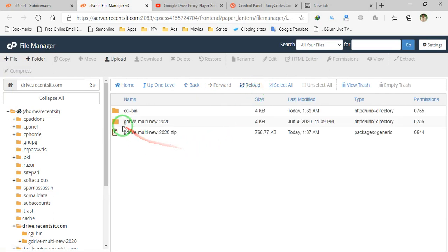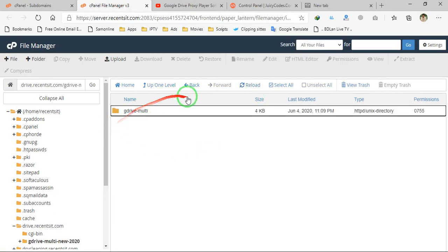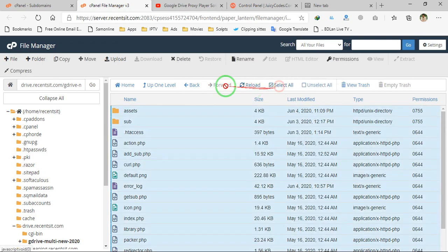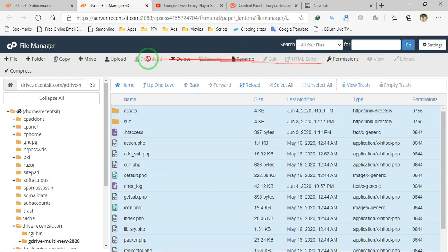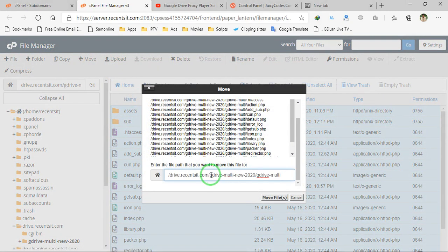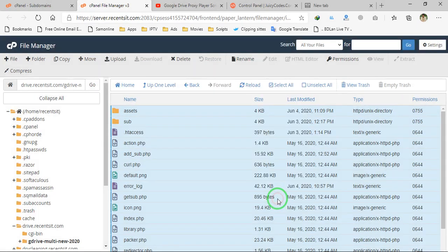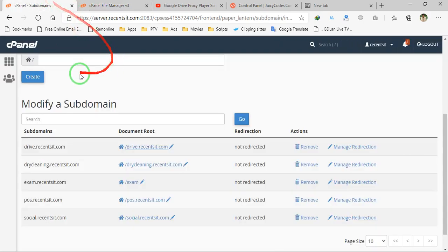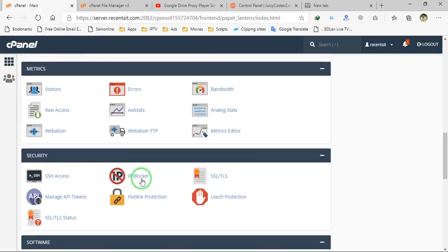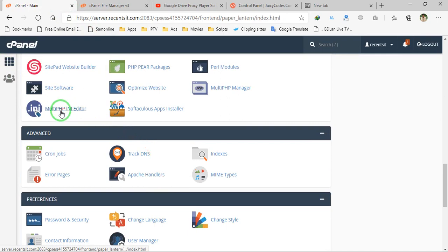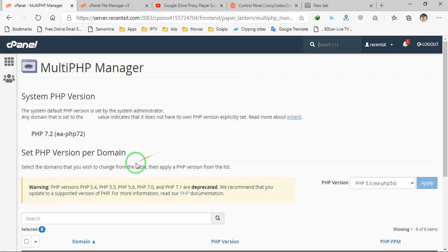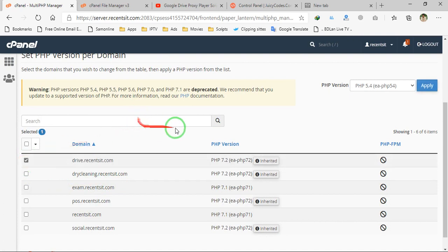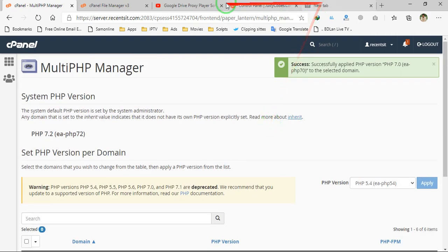Once it has been extracted, move all files to the main subdomain directory. We have moved everything. Remember to set the PHP version to PHP 7.0. I will set the PHP version to 7.0 for drive.recentsit.com — you have to select 7.0.